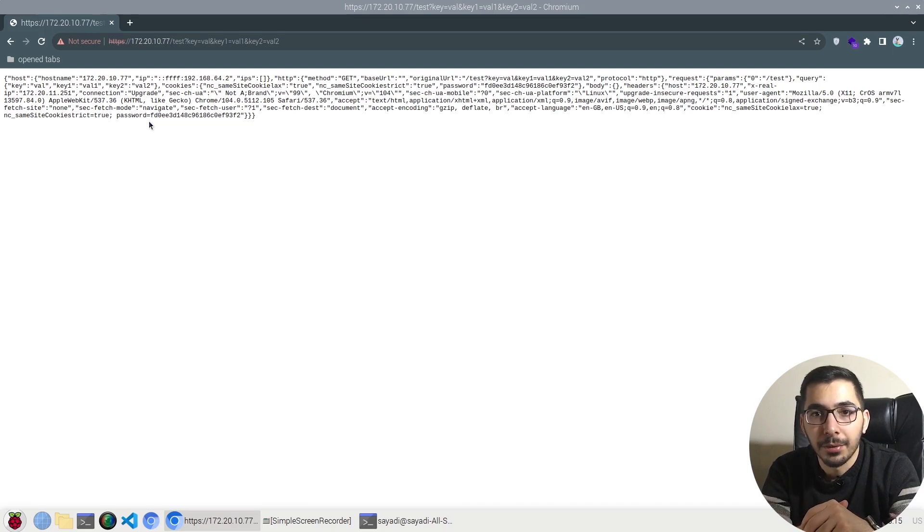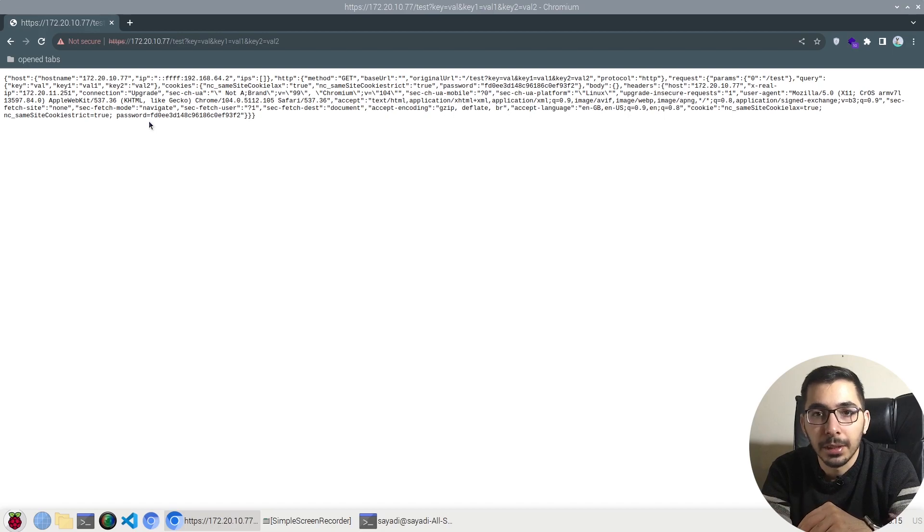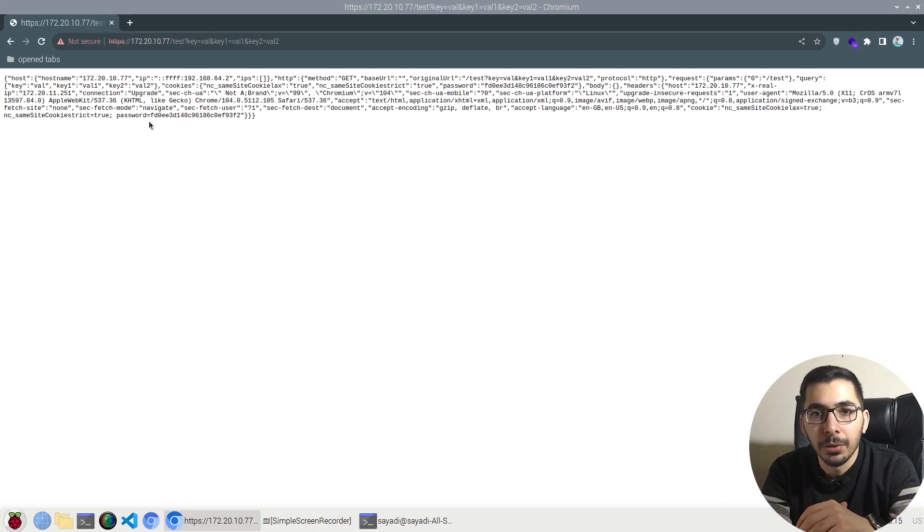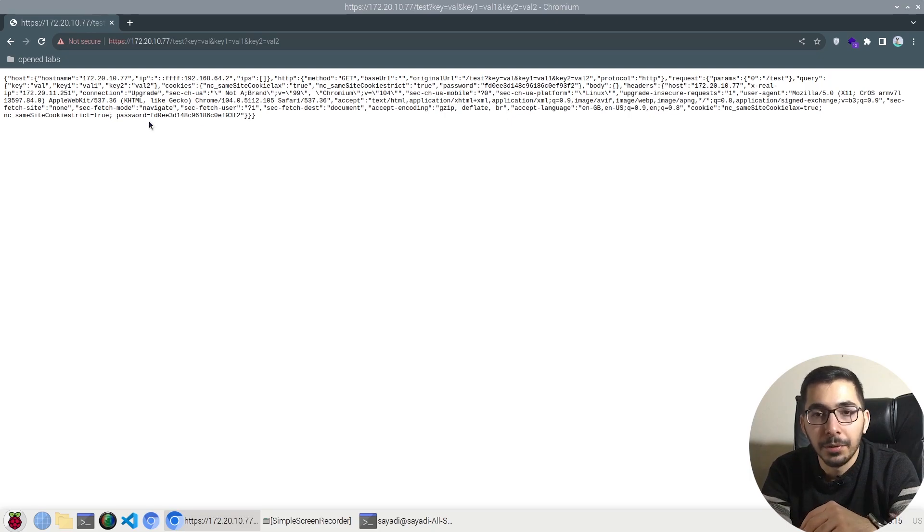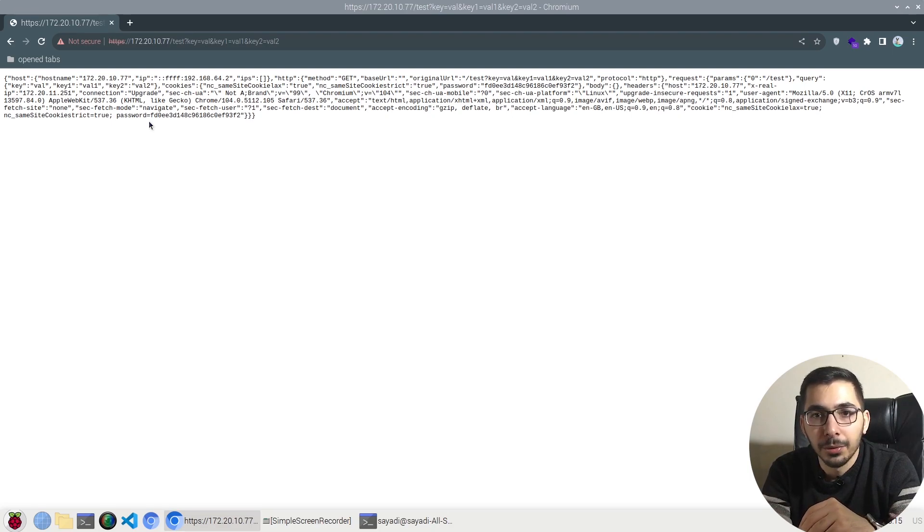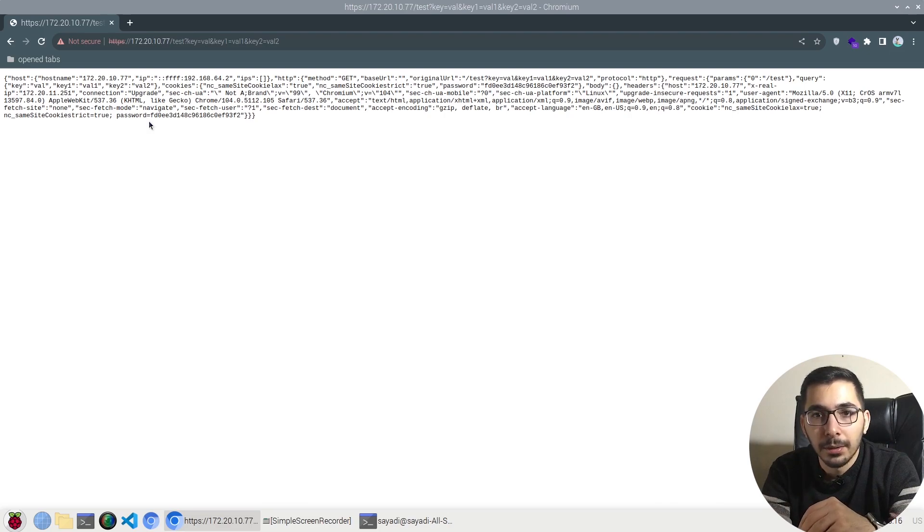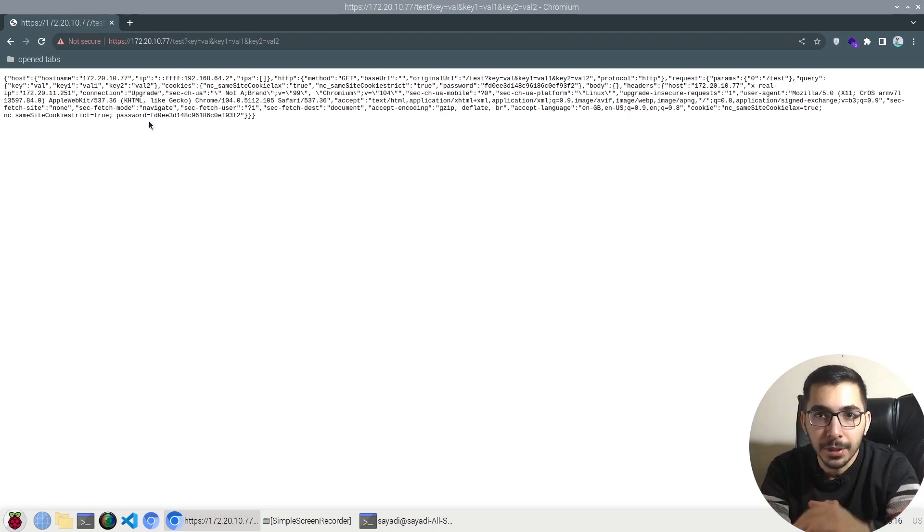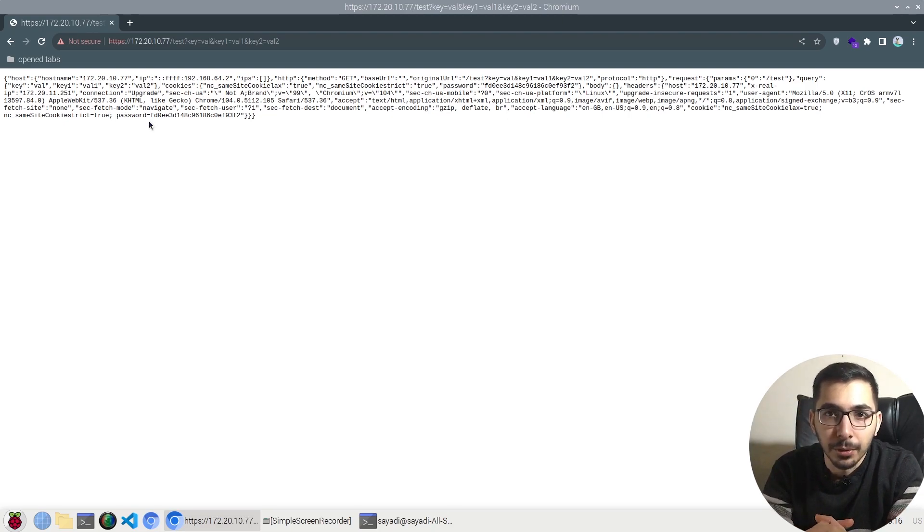I'll put all the files and configurations in my GitHub repository with the link below. If you find the content interesting, check out my other videos. Don't forget to like and subscribe, which will help grow the channel. I hope to see you in the next videos.